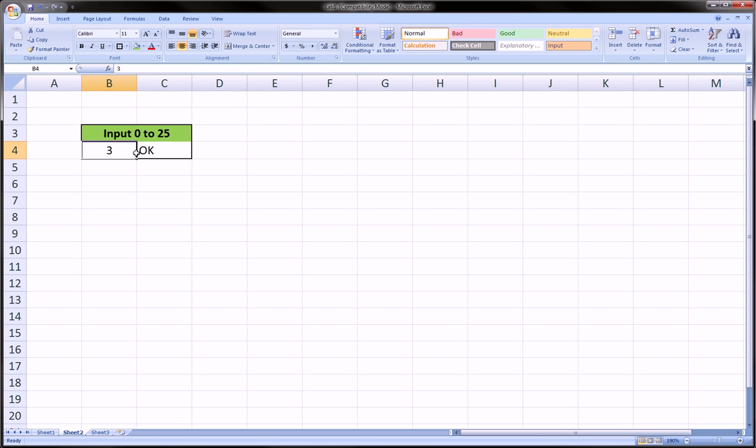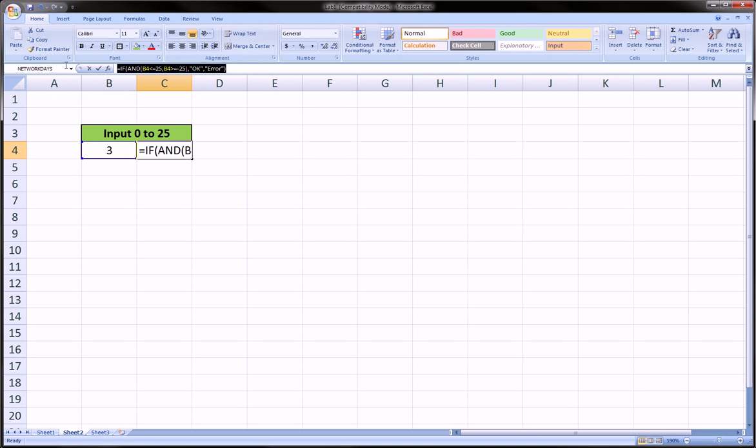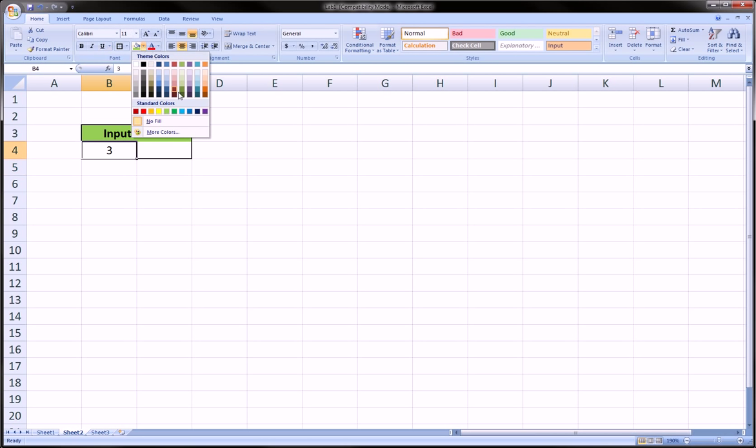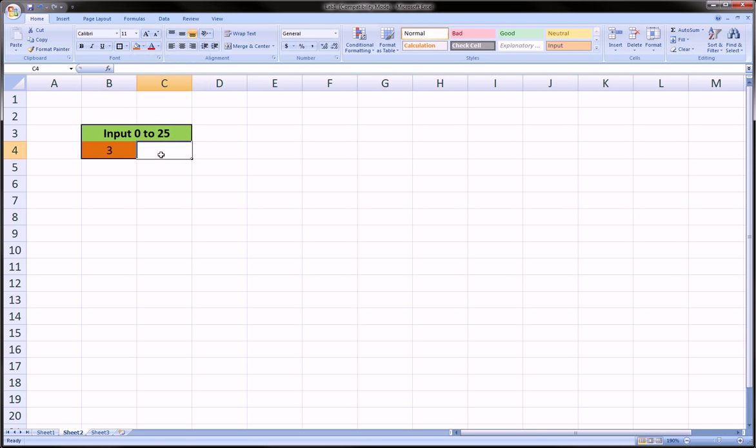The way we do this is we can use the IF function combined with the AND function. Let's build this up. This is the input cell here, let's make this cell orange. And here is the cell that's going to give us a message whether the input was okay or not.